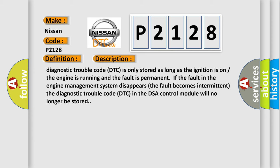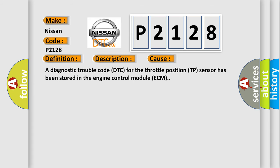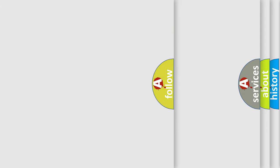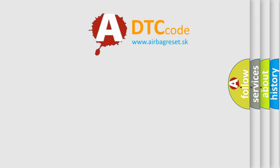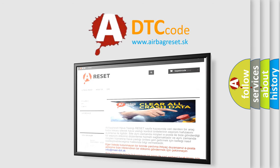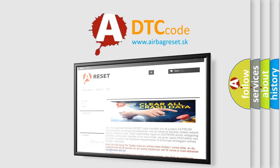This diagnostic error occurs most often in these cases: A diagnostic trouble code DTC for the throttle position TP sensor has been stored in the engine control module ECM. The airbag reset website aims to provide information in 52 languages. Thank you for your attention and stay tuned for the next video.